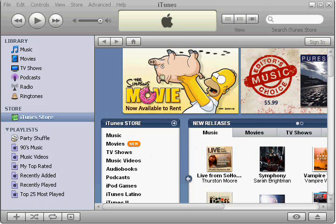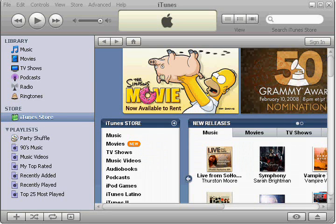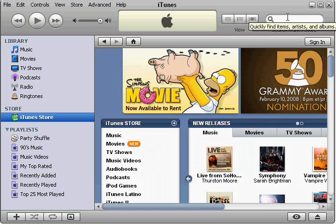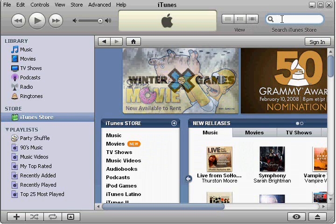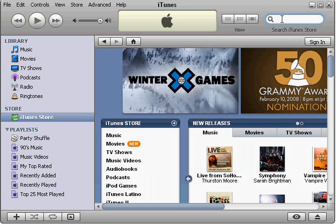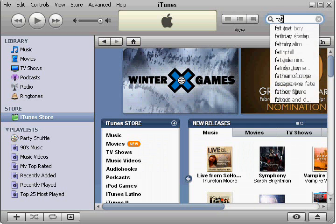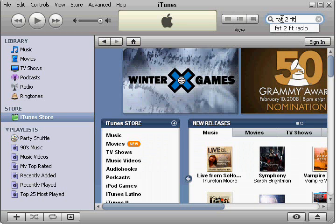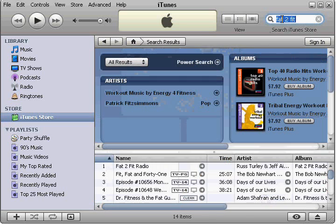What I've done is switched programs now. I paused the recording and I went over to iTunes and put it on the correct size for my recording window. What we're going to do is go ahead and go to iTunes and search for my podcast, Fat2Fit, and go ahead and hit return.